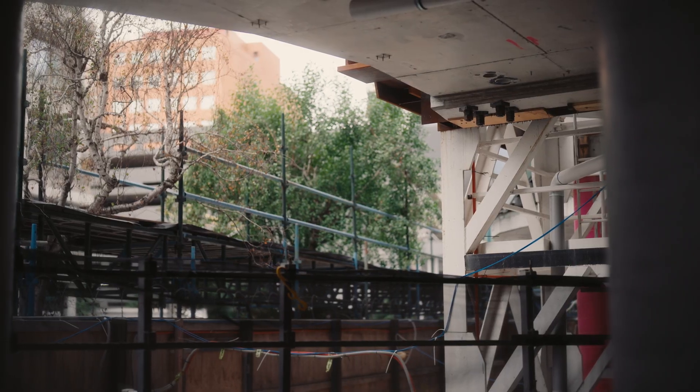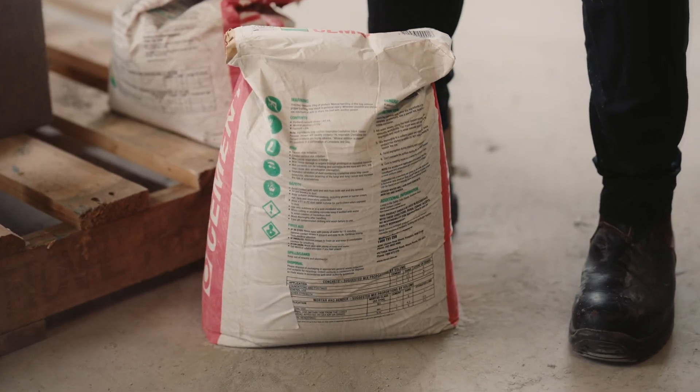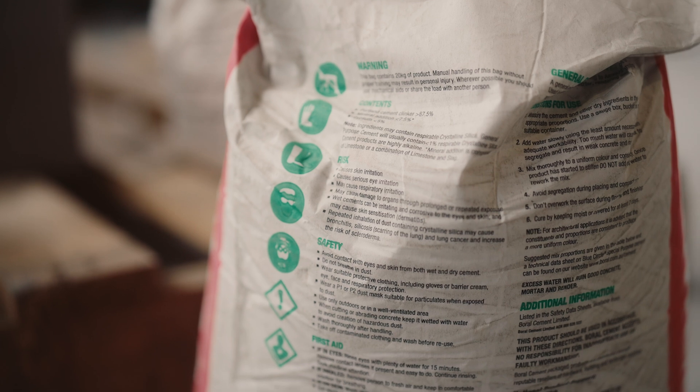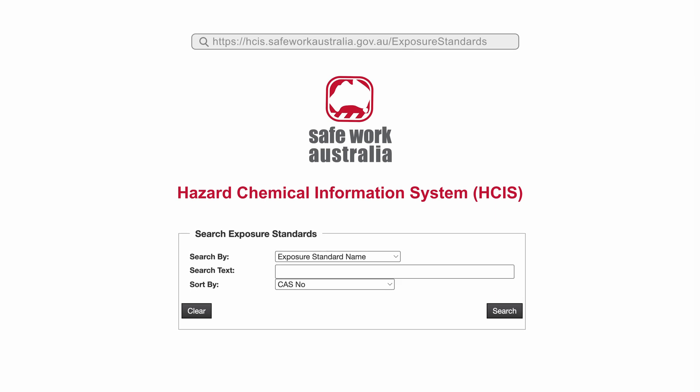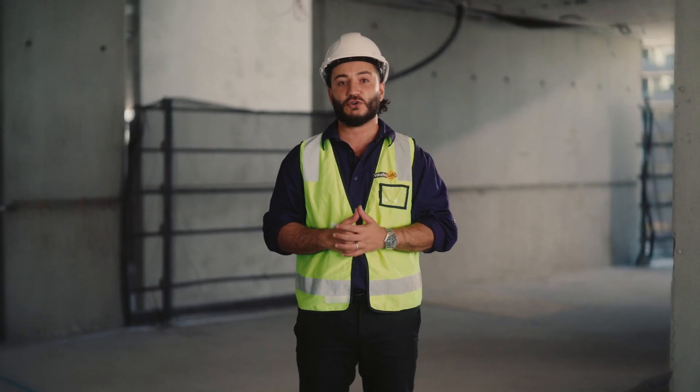Employers must ensure that their workers are not exposed to a concentration of a hazardous substance such as respirable crystalline silica above the relevant exposure standard. You can find exposure standards on the SafeWork Australia website. Exposure standards are generally set at the lowest airborne concentration that's unlikely to cause harm.